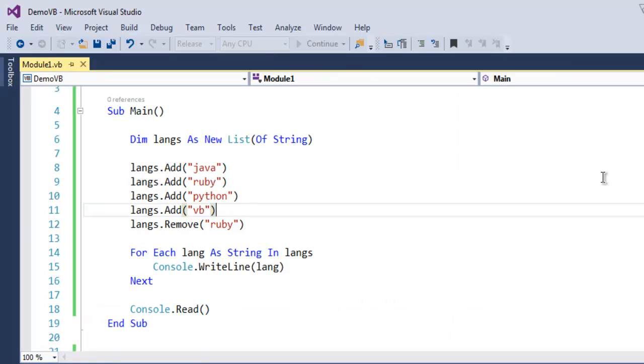This was a short introduction to how to create a list in VB.NET, how to iterate through it, and how to add and remove elements from your list.